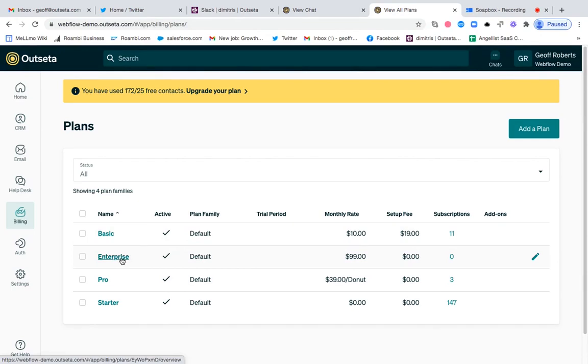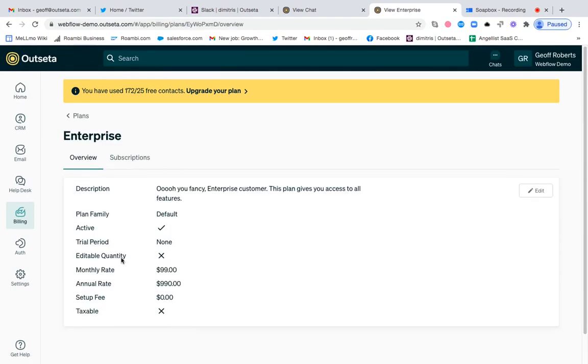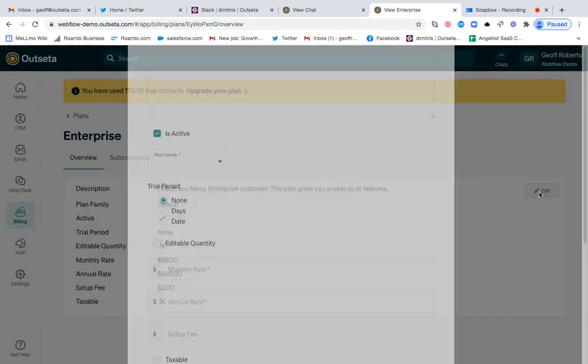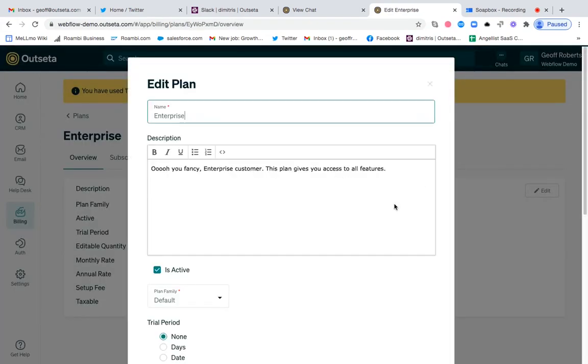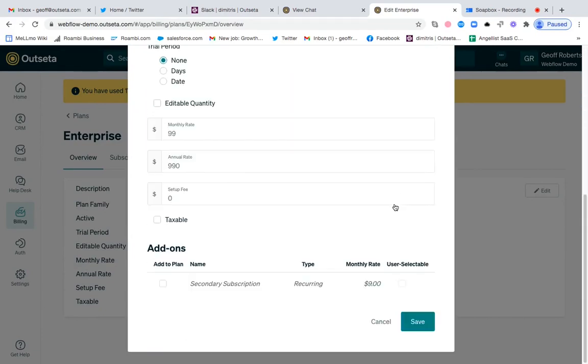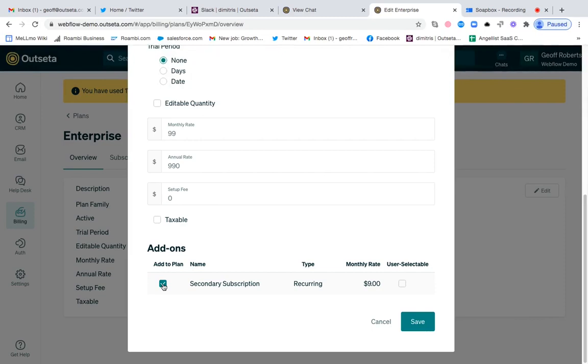If I click on our enterprise plan and click edit, I can scroll down to the bottom of this plan and I can add that secondary subscription option to the enterprise plan. That basically just means that somebody can purchase that secondary subscription add-on in addition to the enterprise plan.